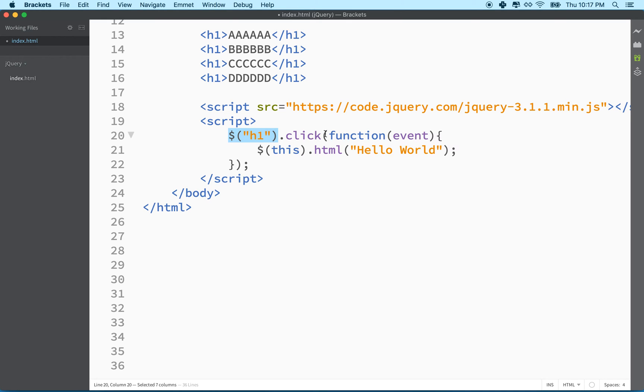And then inside the click action, we can select the particular item that you clicked on with the keyword this.